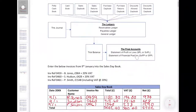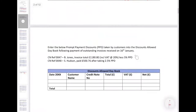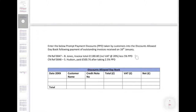We've looked at the sales day book and the sales returns day book. Now we're going to look at the discounts allowed day book. This is when customers take advantage of a prompt payment discount — an incentive for customers to pay their invoices early. The terms are stated on the invoice, for example a 30-day payment period with a note that if a customer pays within 10 days they might be entitled to a 5% discount. It's only the prompt payment discount which is entered into the discounts day books.